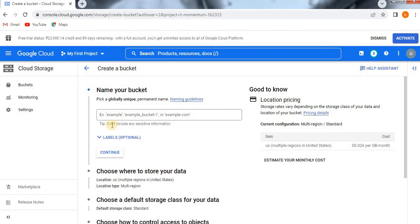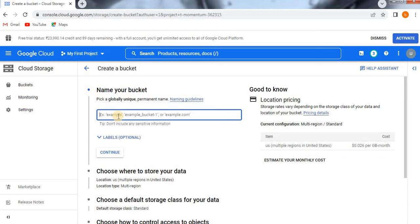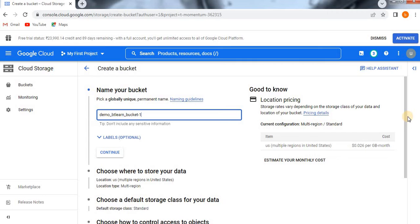Now for naming convention, you need to follow it clearly — don't include any sensitive information. You have to pick a globally unique name, which is permanent, and it shouldn't already exist. For this demo I am going to give the name 'demo_btlearn-bucket1', which means BestechLearn bucket one.